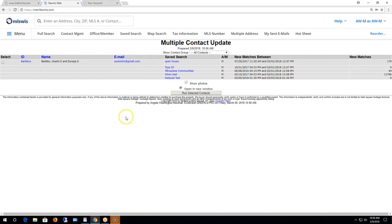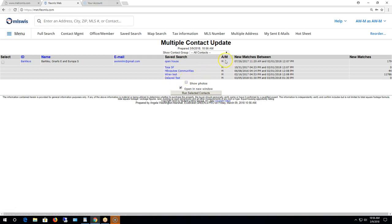Here you can see my contact Barclays, and you can see the name, the email address, the searches that I have attached to that contact, the last time that the search was run, whether it was run automatically or manually, the date and time, and any new matches.